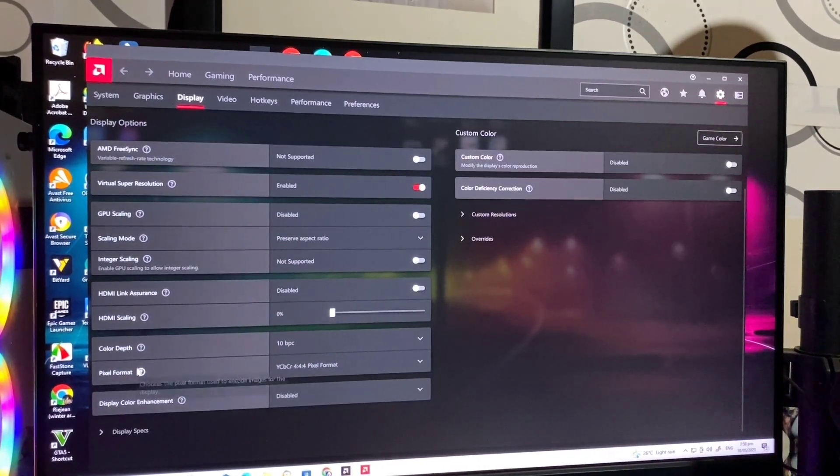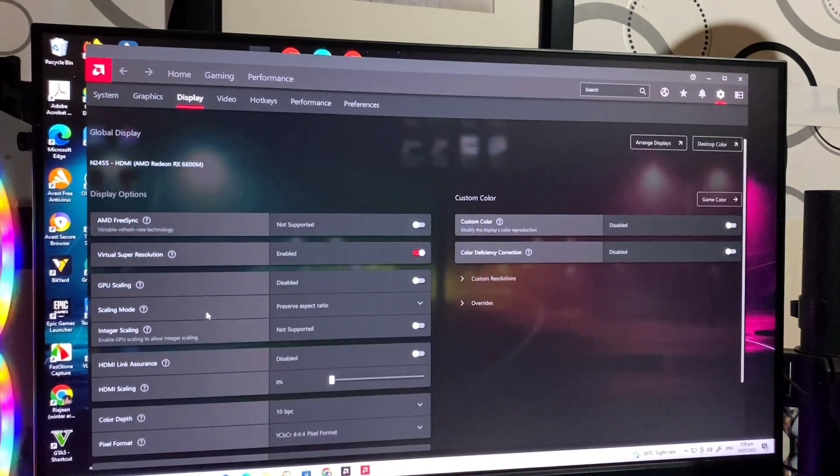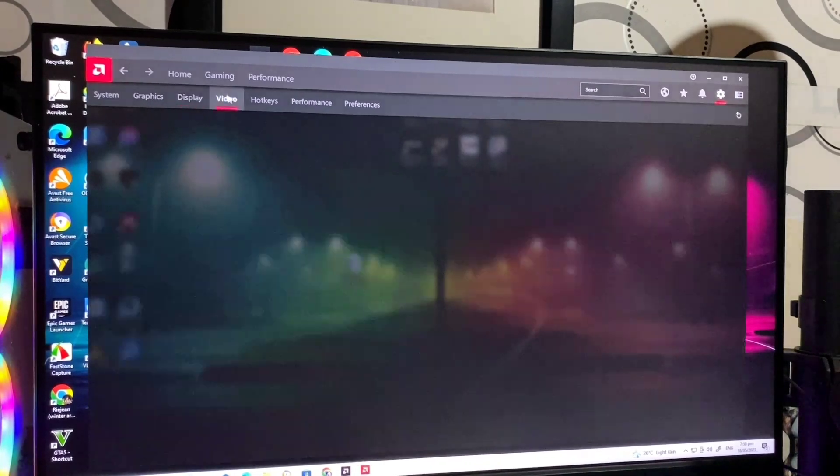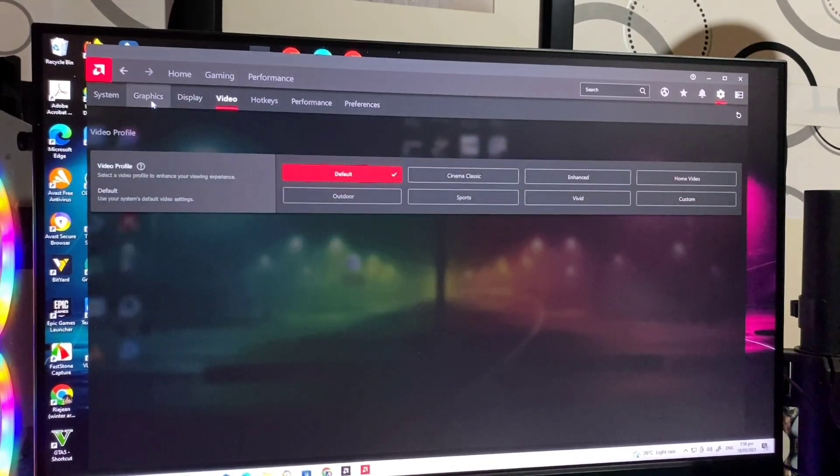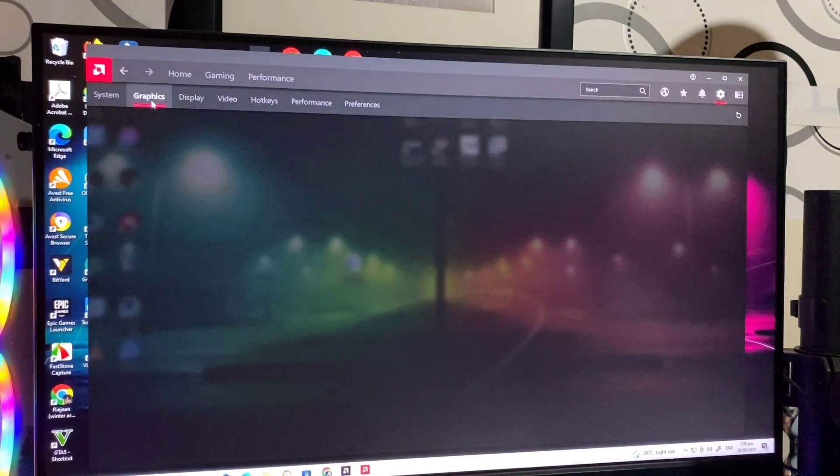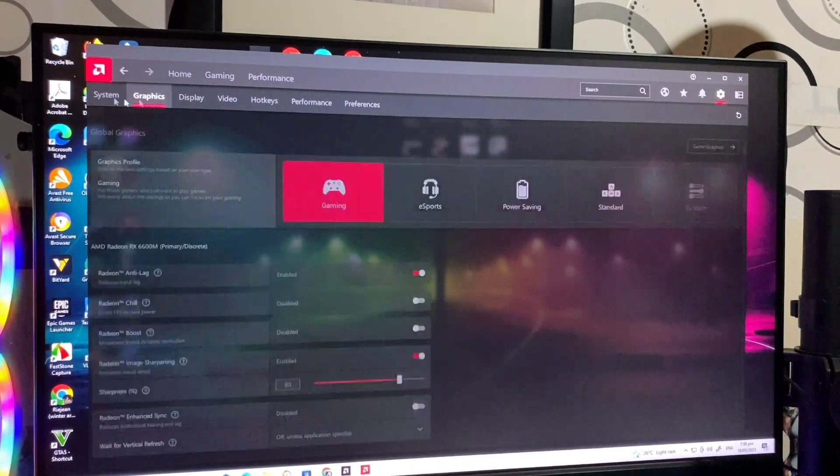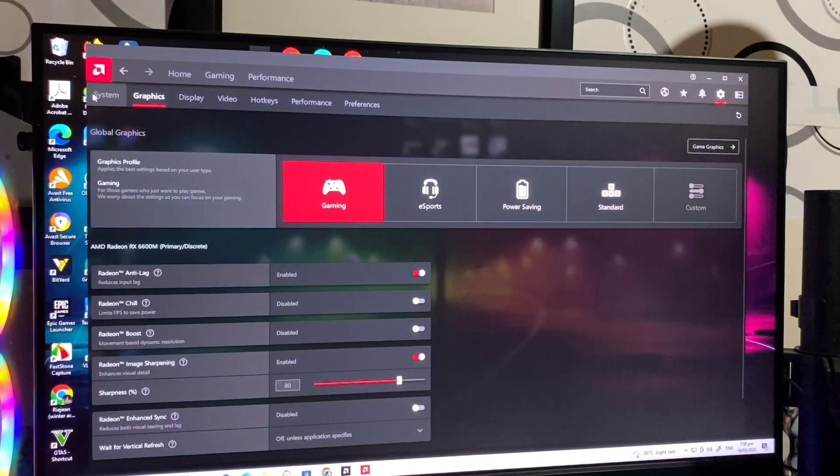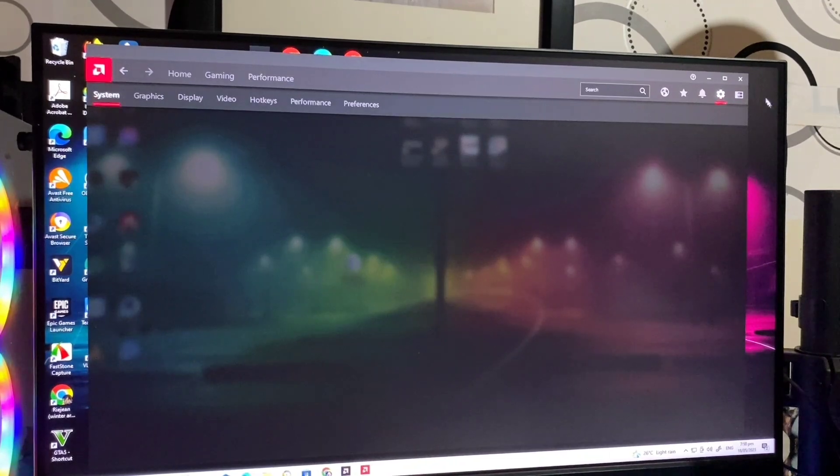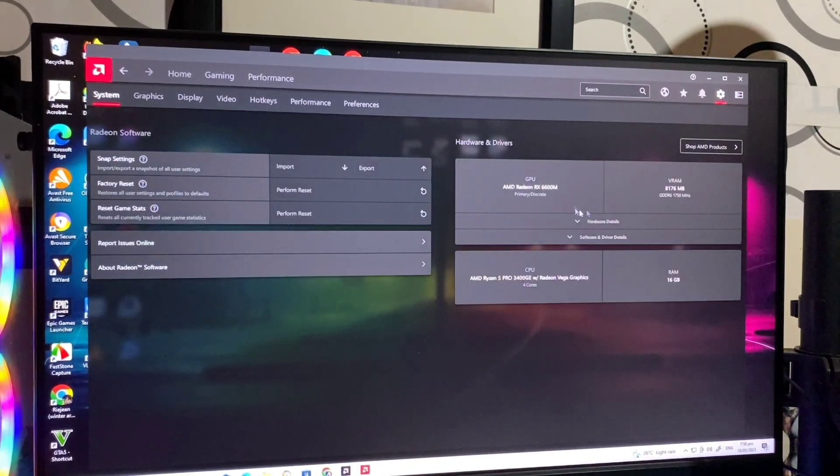Ma-customize mo yung GPU nyo dito sa performance, pati na rin sa mga fan.